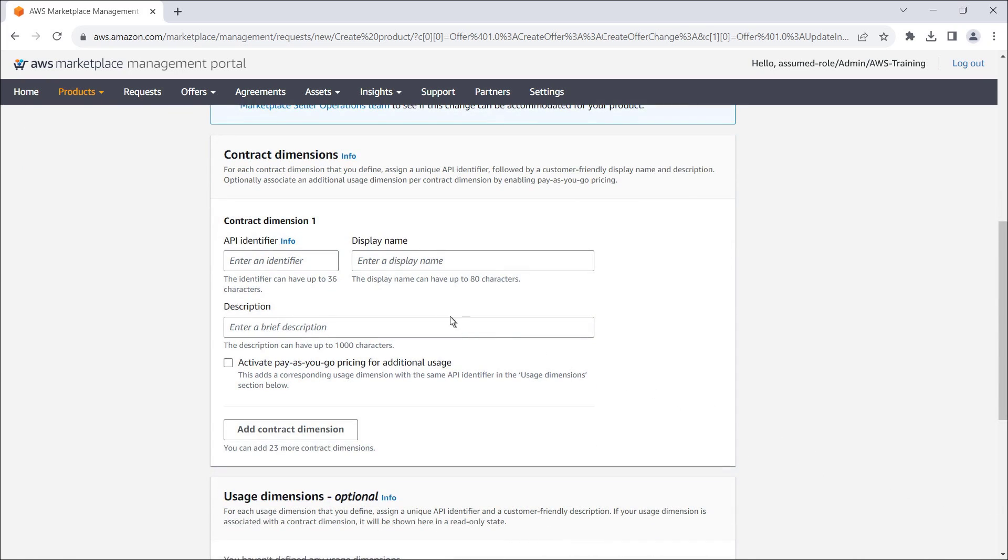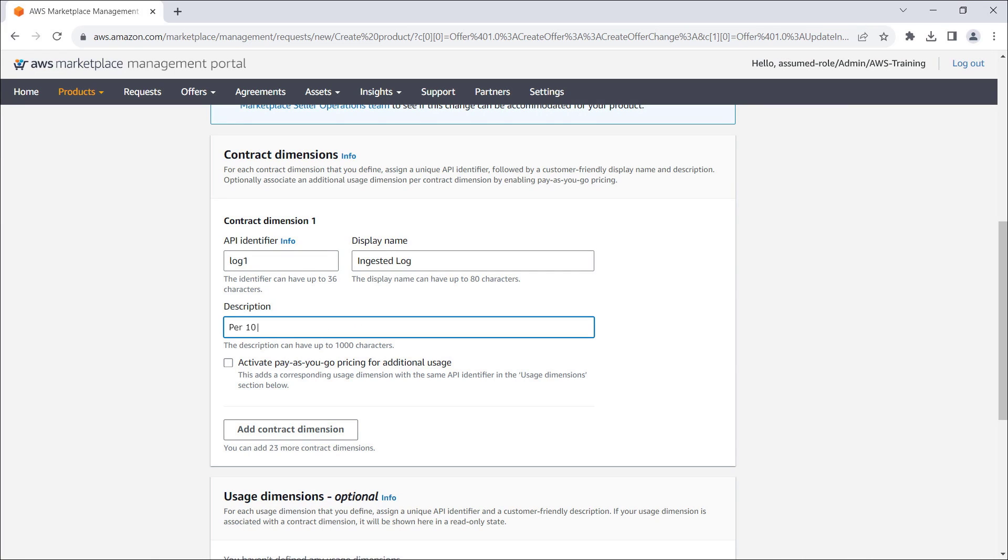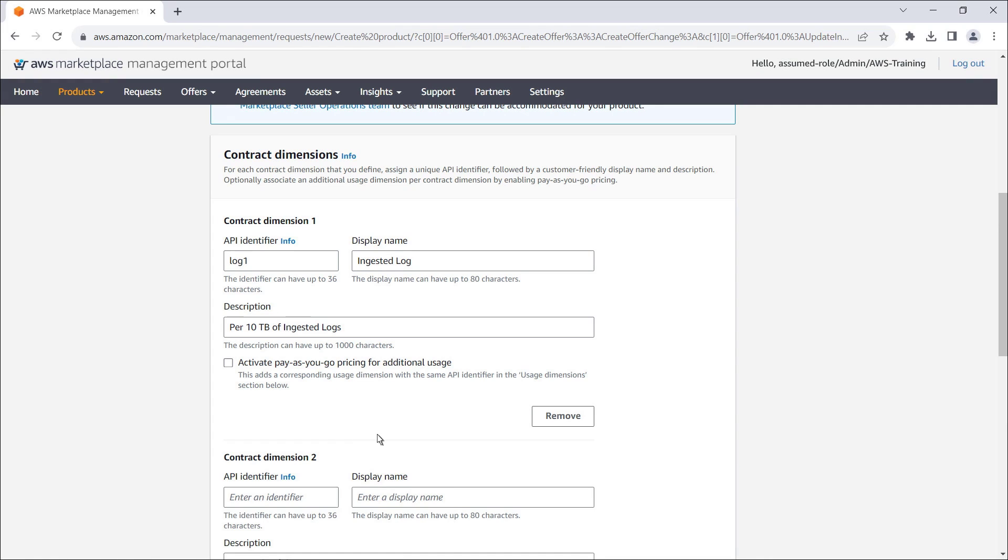Let's add a couple of contract dimensions. First, we'll add a dimension for ingested logs. Next, we'll add a dimension for API calls.